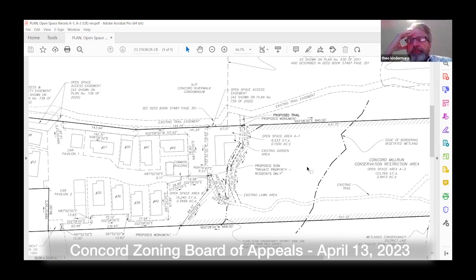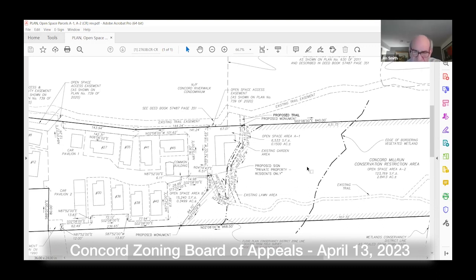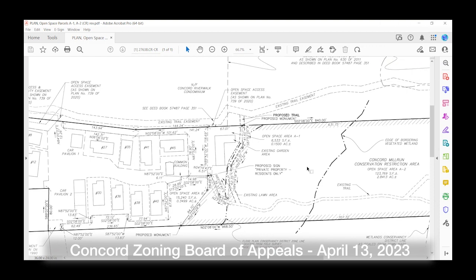Any other questions from the board? So what are you looking for here? It would just be a vote of the board to administratively approve the change in the distribution of the common open space between the common area and the conservation restriction.